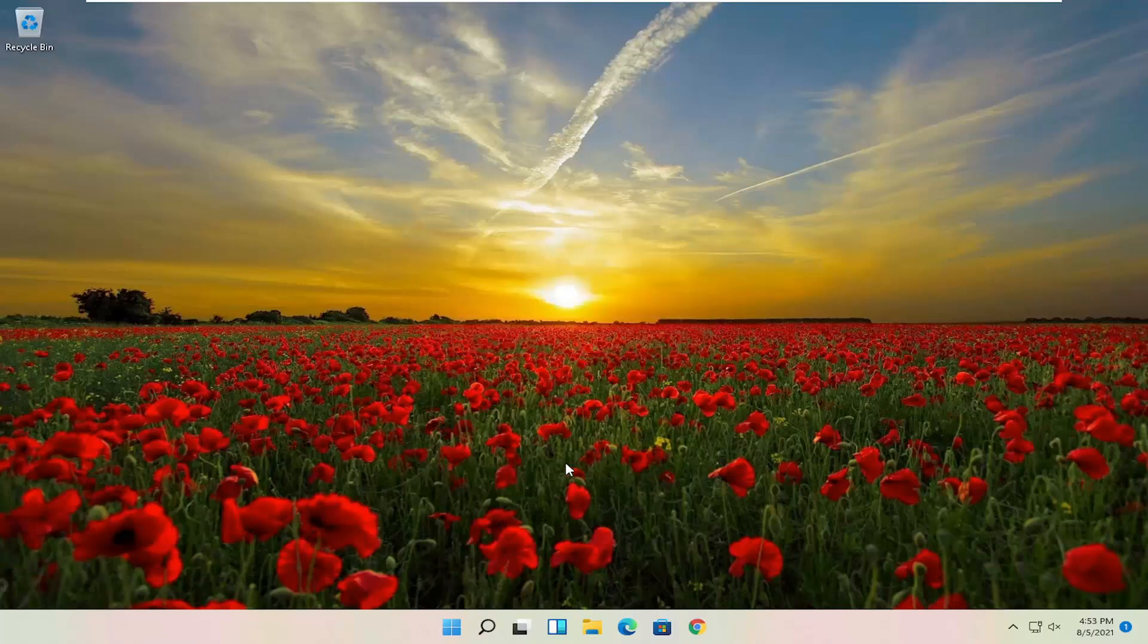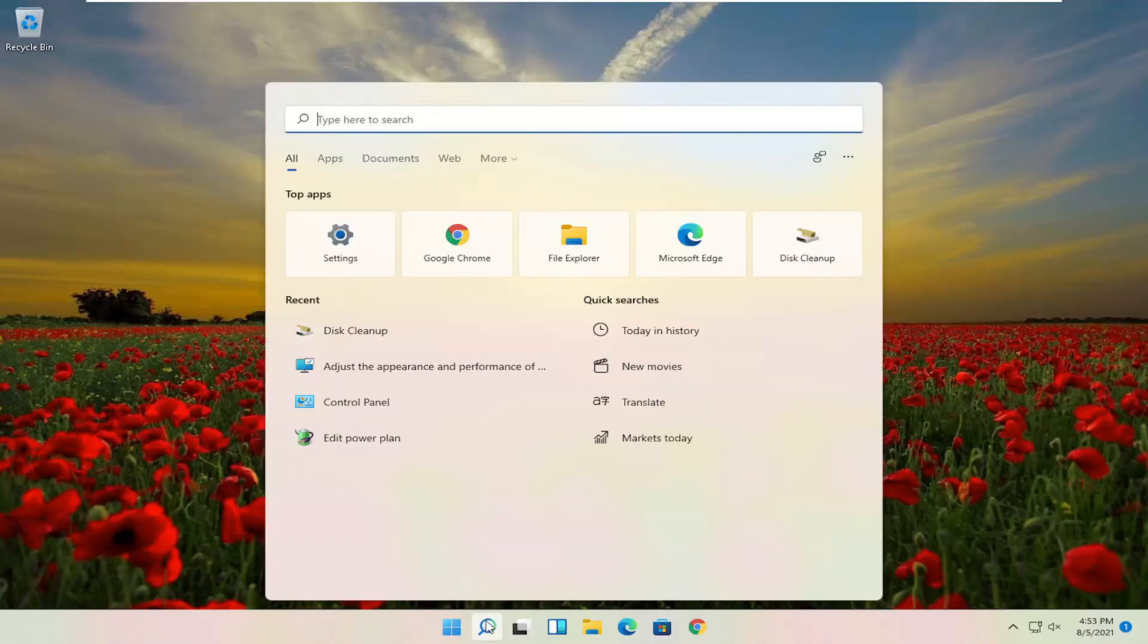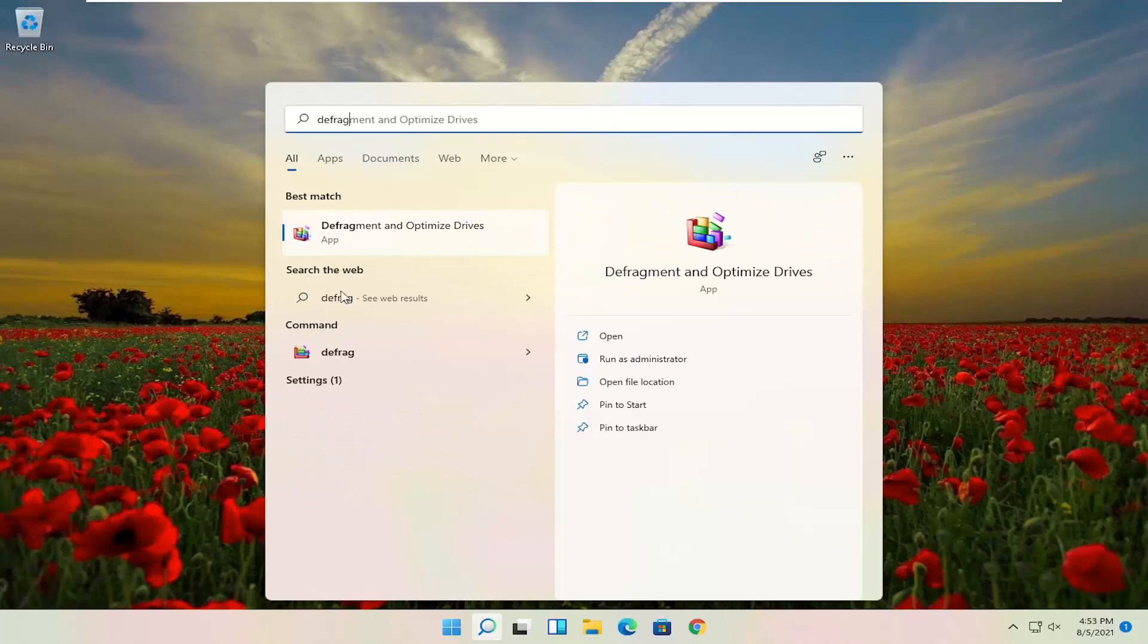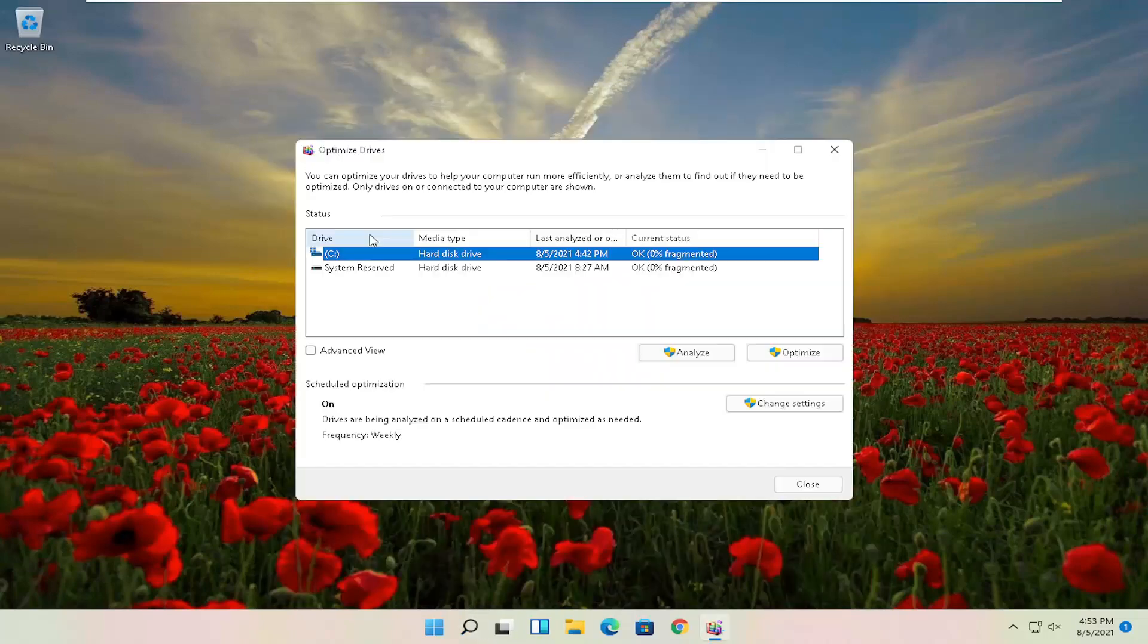Okay, so once that is done, you want to now open up the search, type in defrag, best match to come back with defragment and optimize drives, go ahead and open that up.